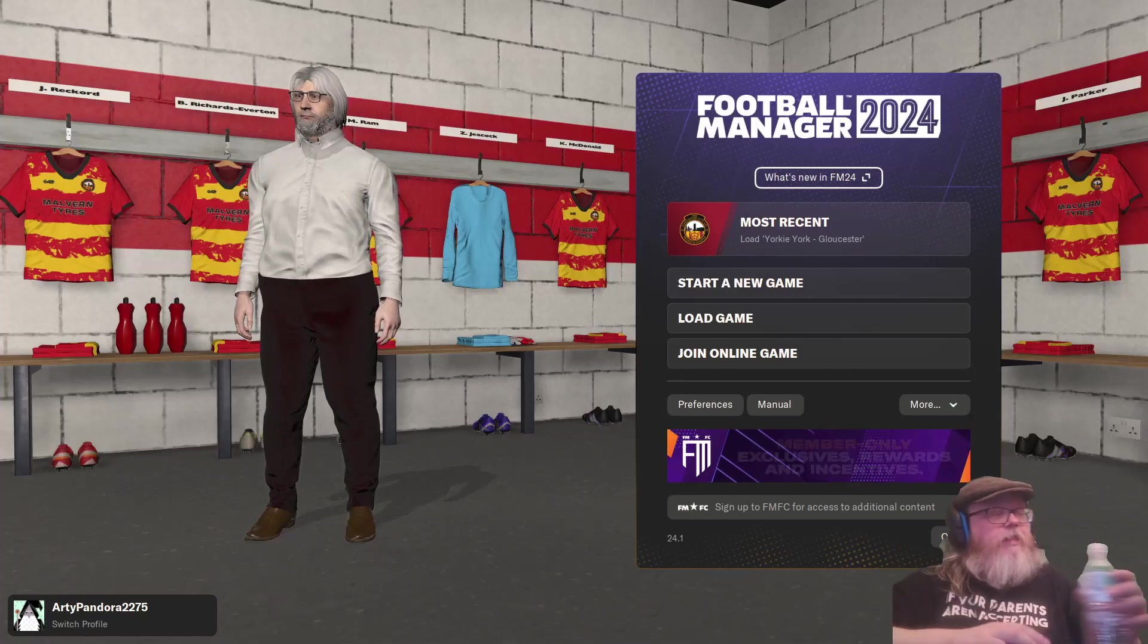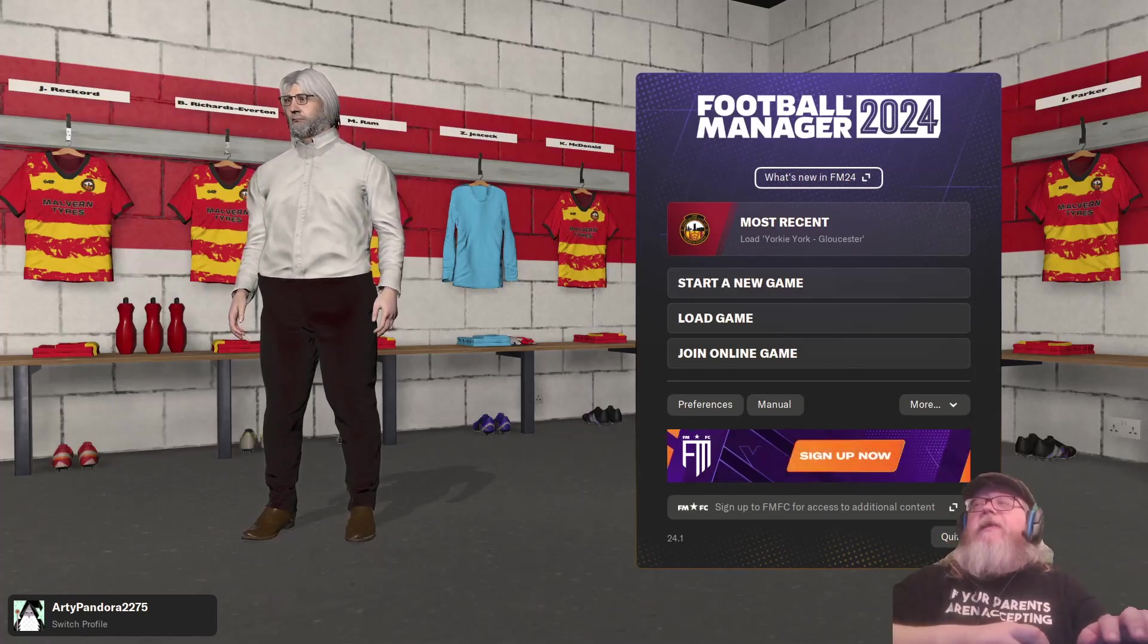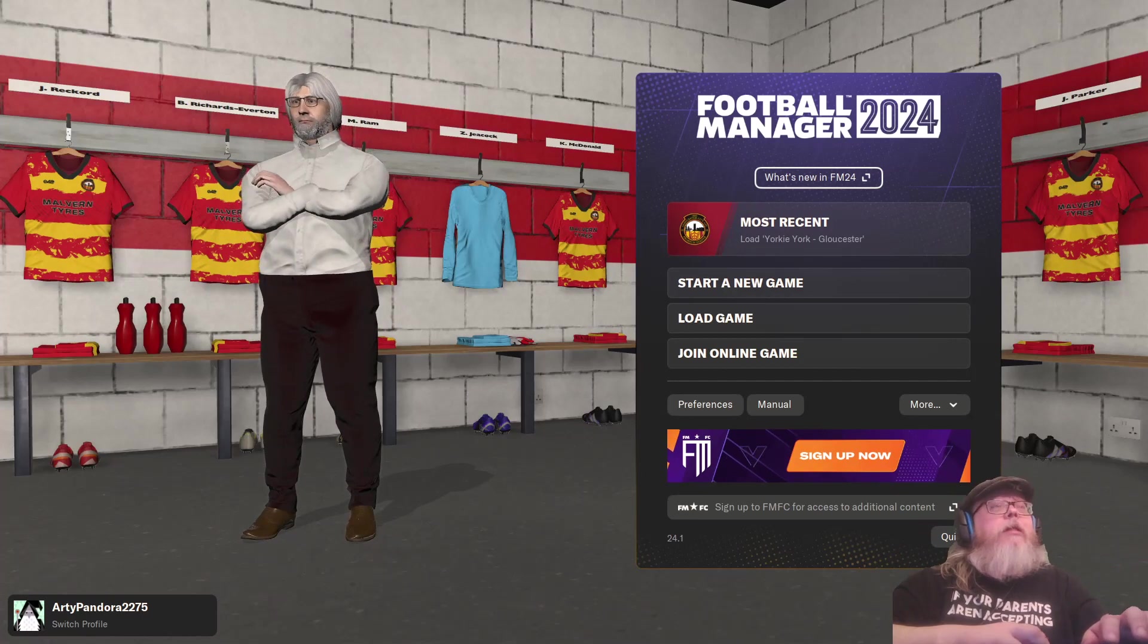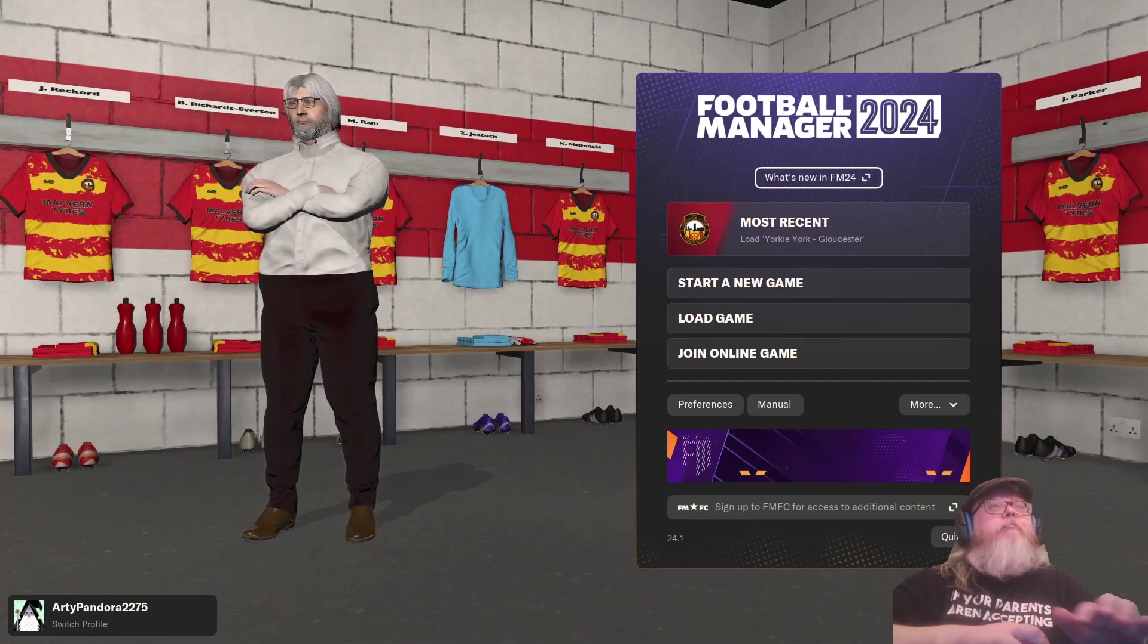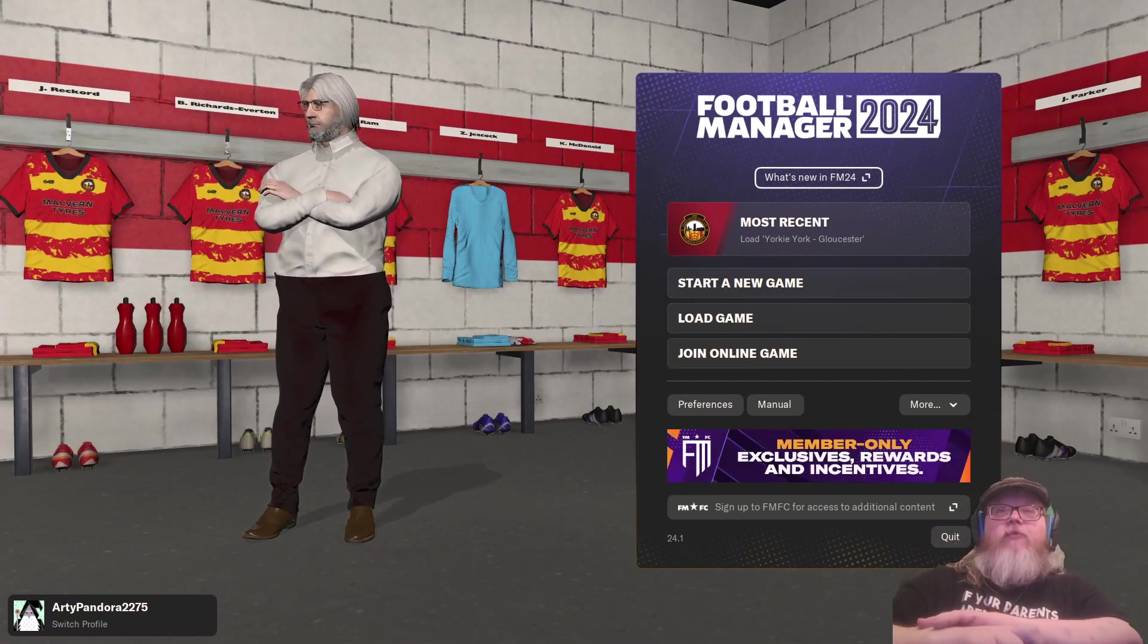All right there, Cheryl Mateyorka here, bringing the start of a new run, Football Manager 2024.